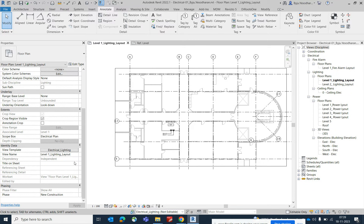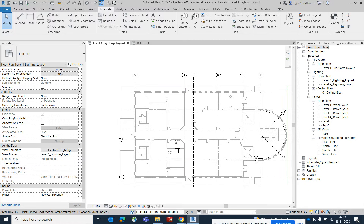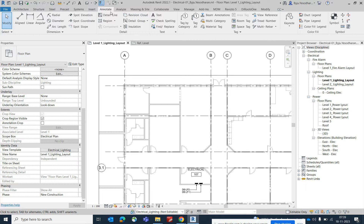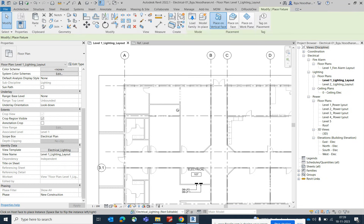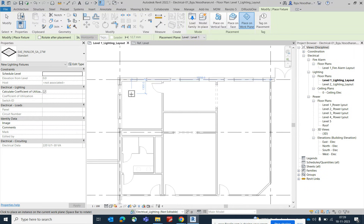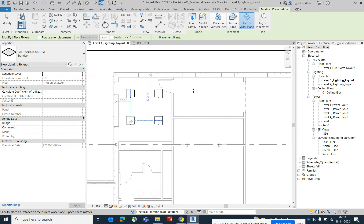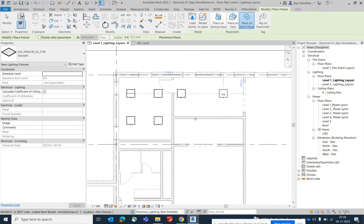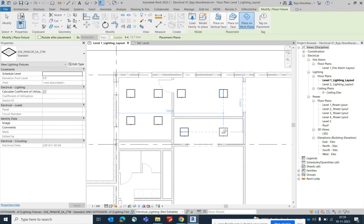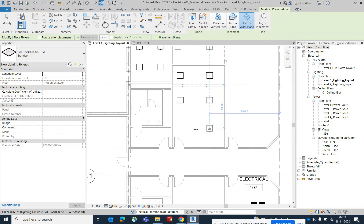Make sure the current workset is set to Lighting before placing lights, to avoid confusion with electrical worksets. Go to the System tab, select the Lighting Fixture, choose Work Plane Based placement, and start placing lights in the layout. Place one light here, one here, and continue placing lights throughout the space.